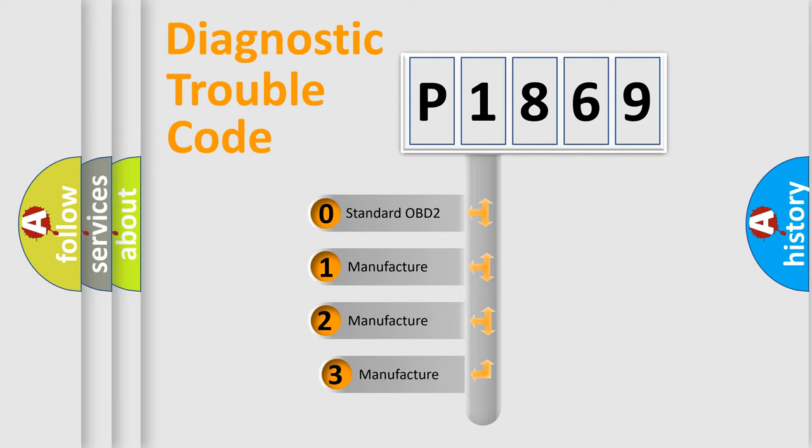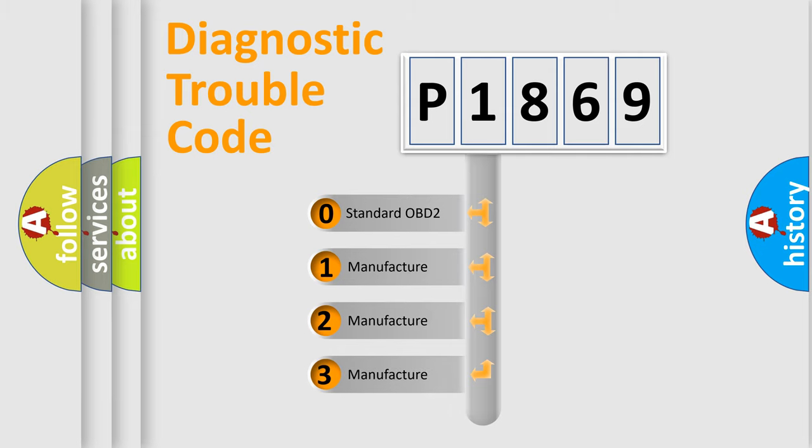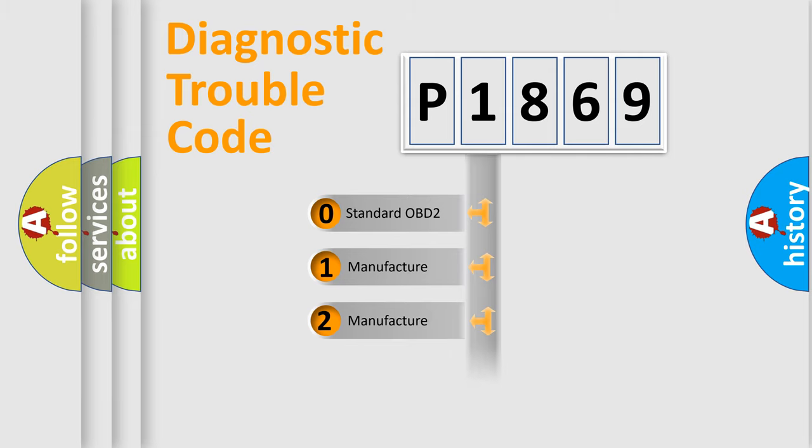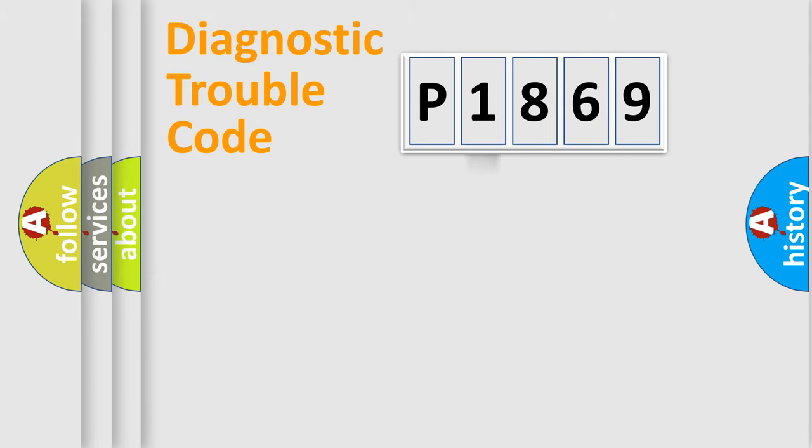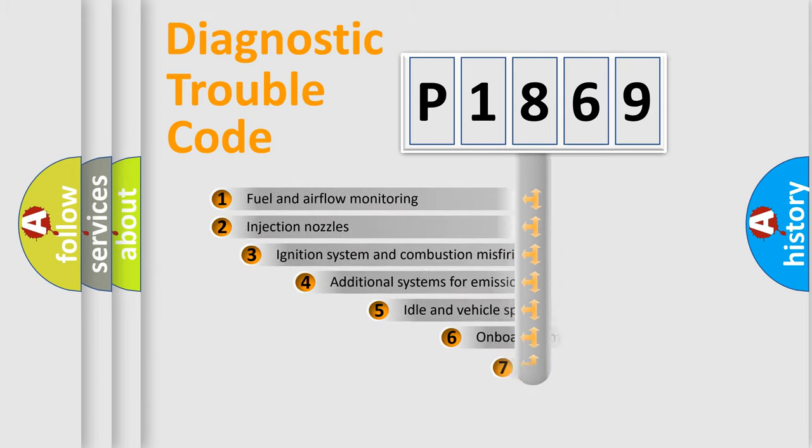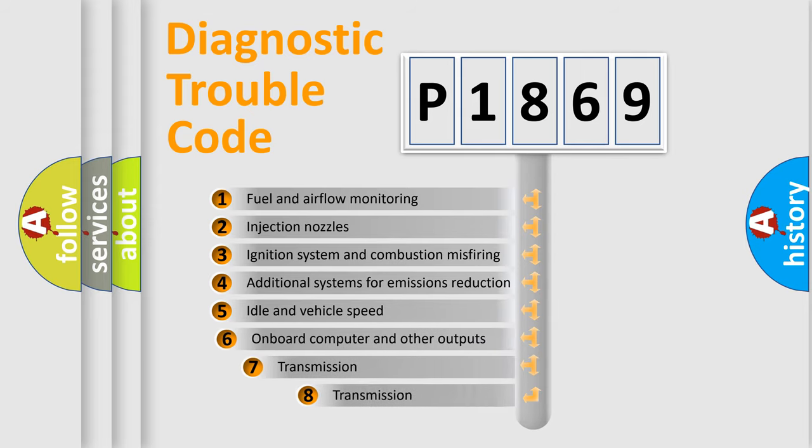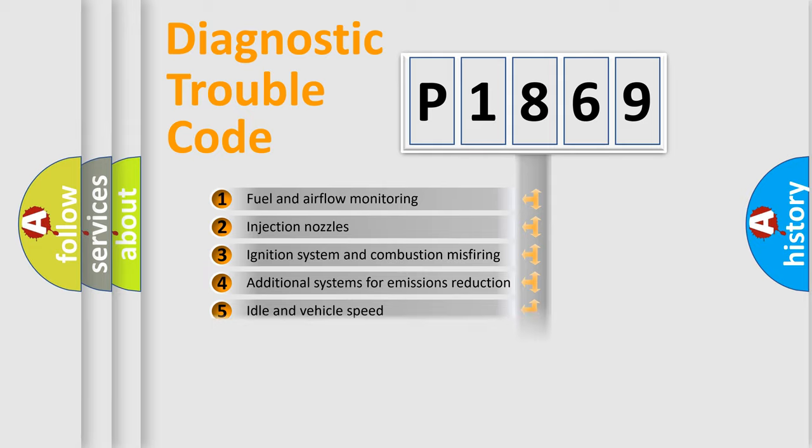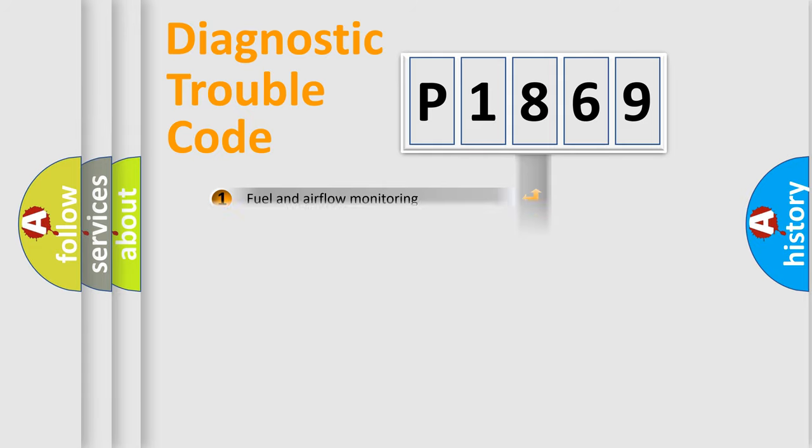If the second character is expressed as zero, it is a standardized error. In the case of numbers 1, 2, 3, it is a more precise expression of the car specific error. The third character specifies a subset of errors. The distribution shown is valid only for the standardized DTC code.